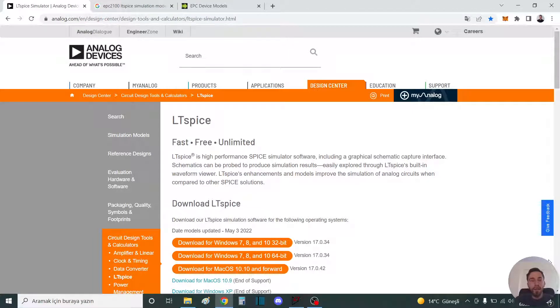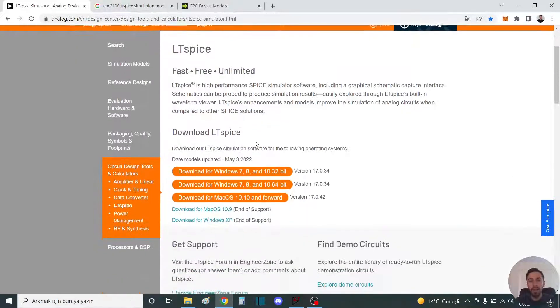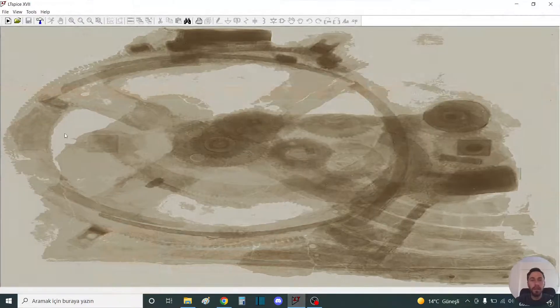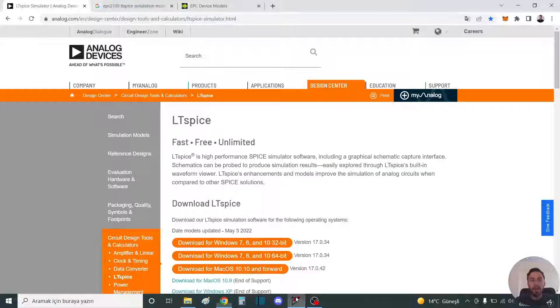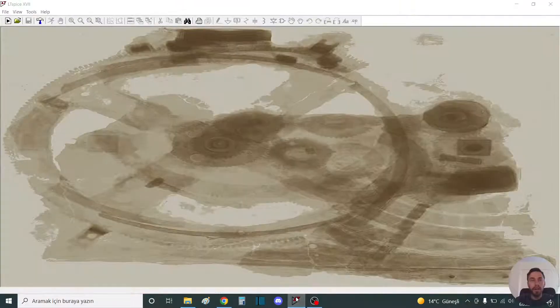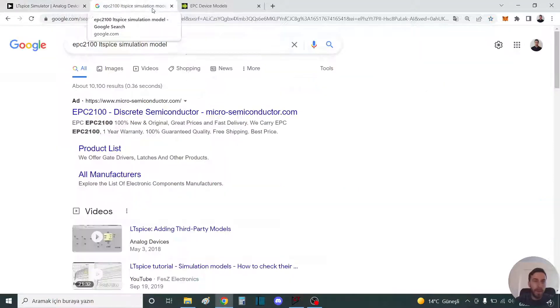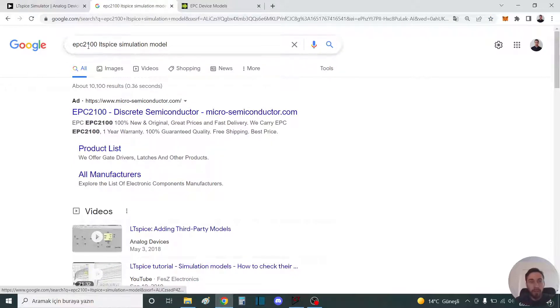Hello, welcome to my channel. Today I will show how to add a component to the library in LTSpice and simple usage of this simulation program. First, you can download from analog.com. LTSpice is free. To add a library or component, you should find the simulation model of the device.